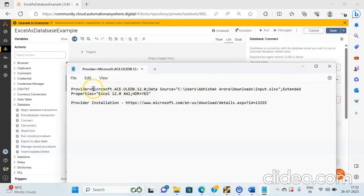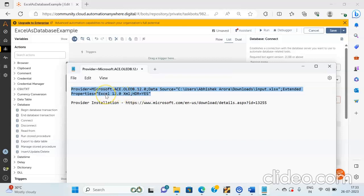In order to enter the connection string, we have taken the connection string over here. Our connection string will look something like this: first we will have to provide the provider name, then the data source, that is the Excel file which we have to use in our Task Bot, and then the extended properties equal to Excel 12.0 XML and headers. If you have headers in your Excel, then you can mention HDR equal to yes. So we will copy this connection string and paste it over here.